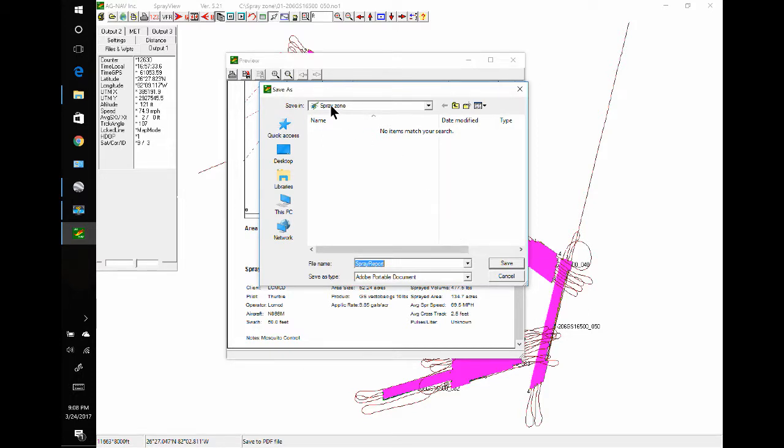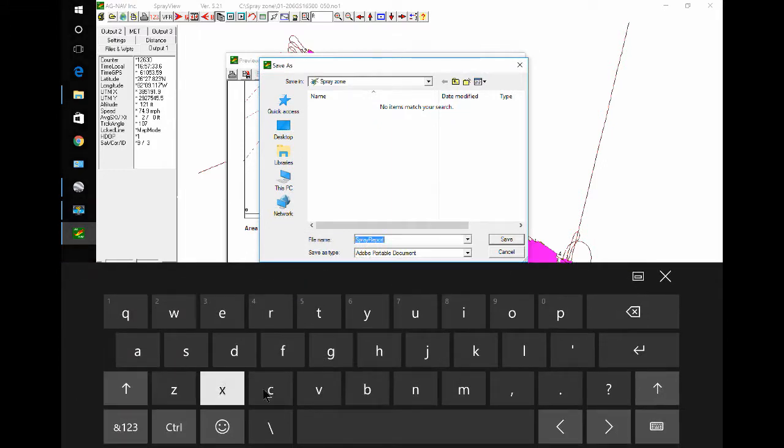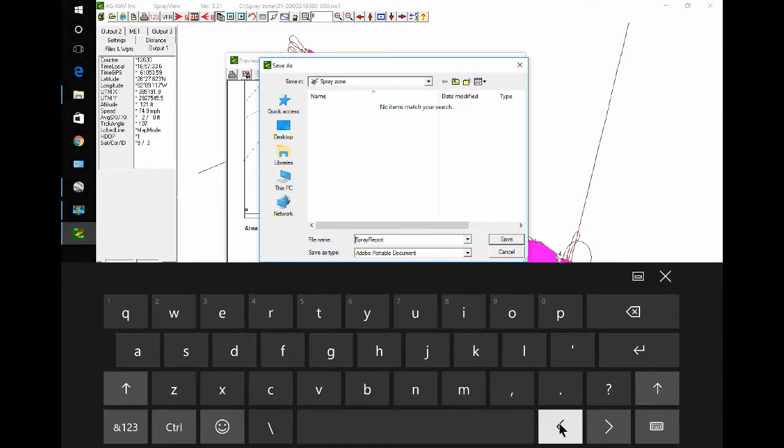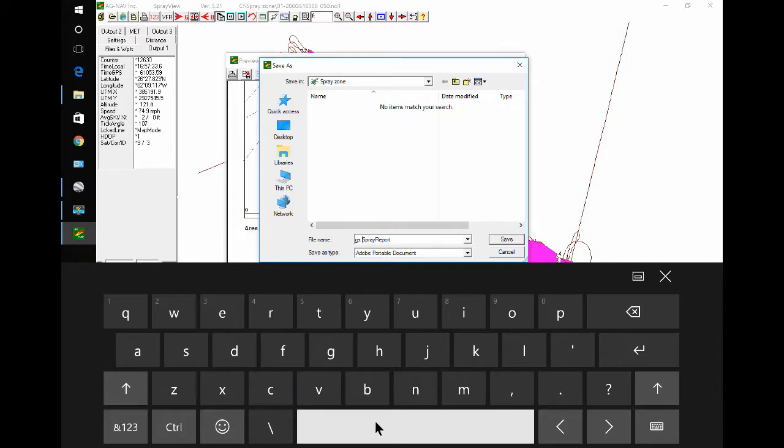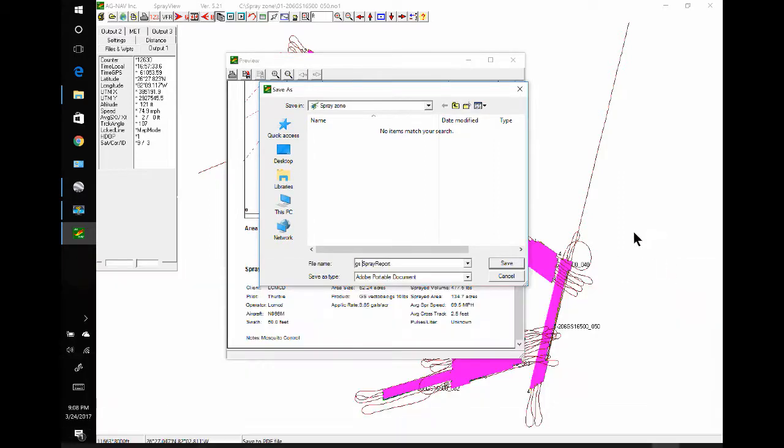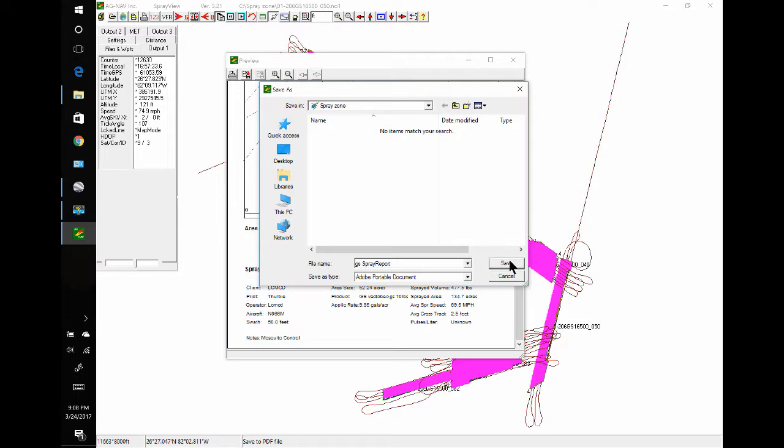I want to save it in the Spray Zone folder, and I think I will change the name to something I can recognize. That is good, save.